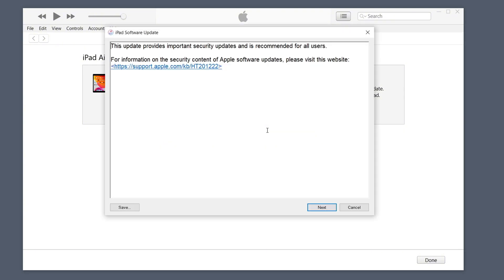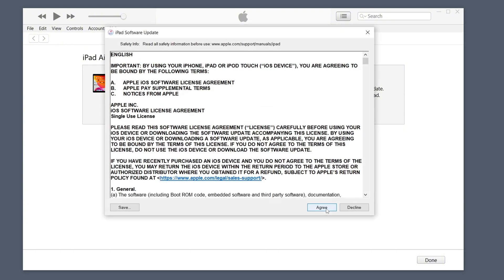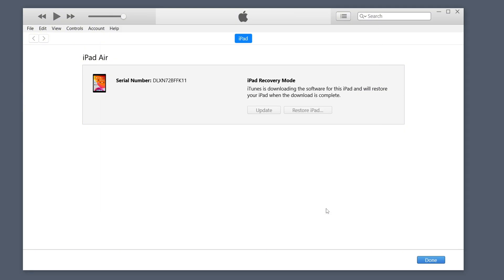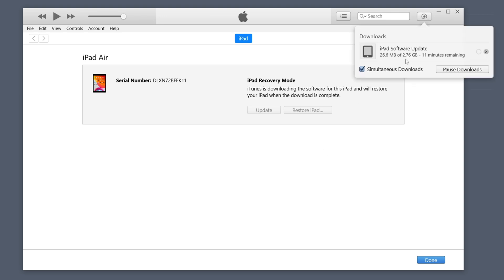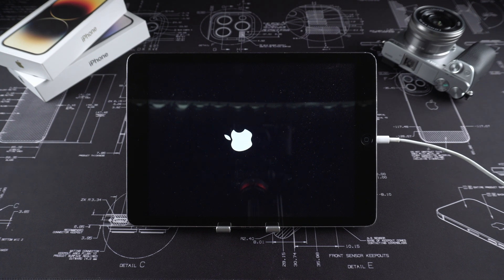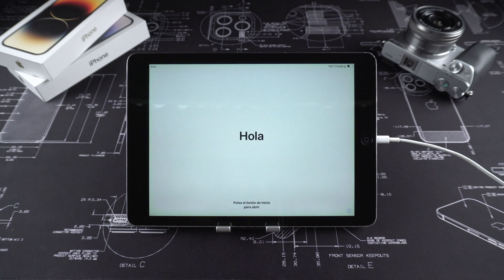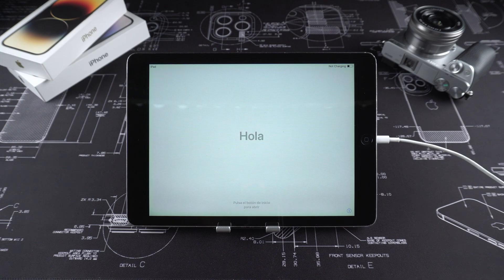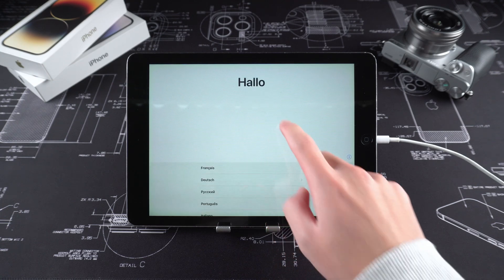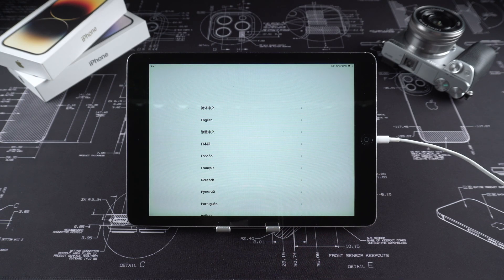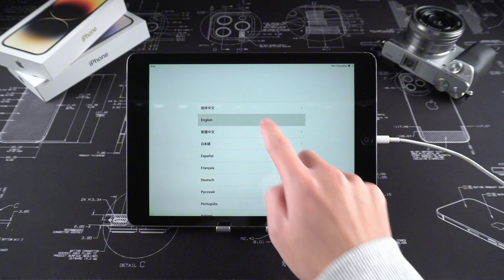After clicking restore, follow the prompts of iTunes to download the corresponding firmware so that iTunes can restore your iPad. After the download is complete, iTunes will automatically start to restore your iPad. After the restore is complete, you can set it up like when you first bought it and log into your account again.